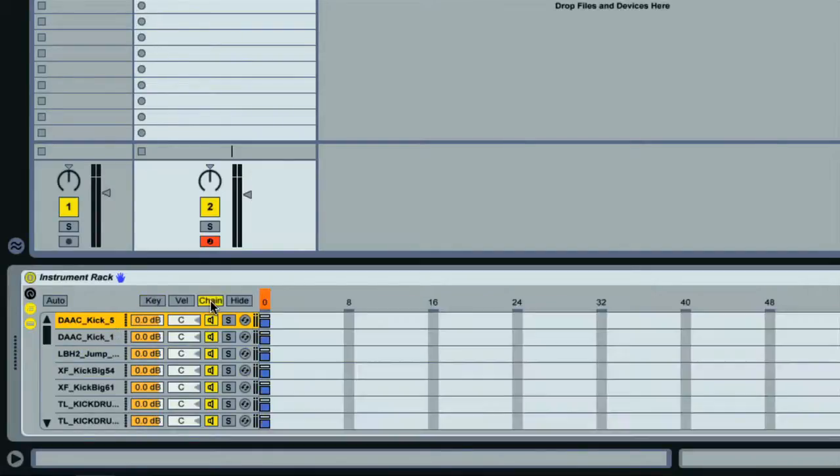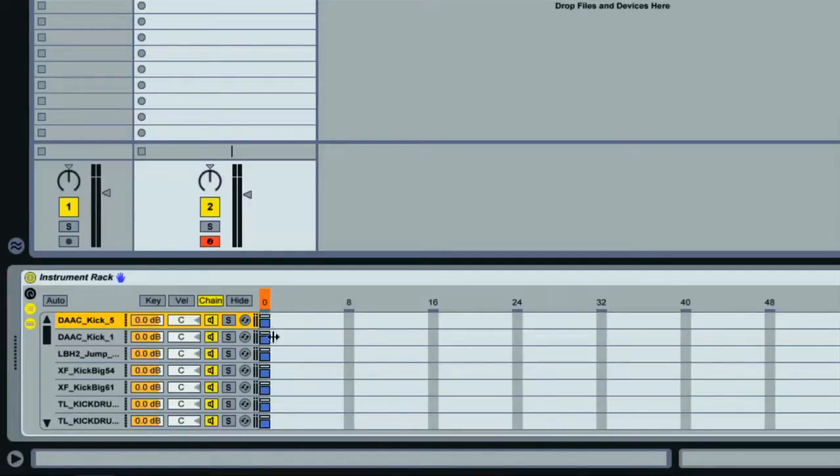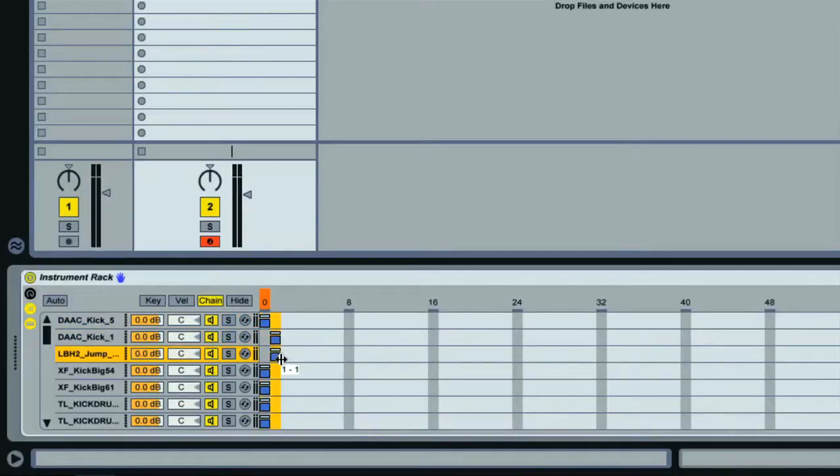If I click on the Chain switch now then you get a chain select display which allows you to assign a particular chain number within the normal MIDI range for each one of the samples. You can see they're all set to zero at the moment, but if I drag one of the bars here then I can change it to one, and the next to two and so on.